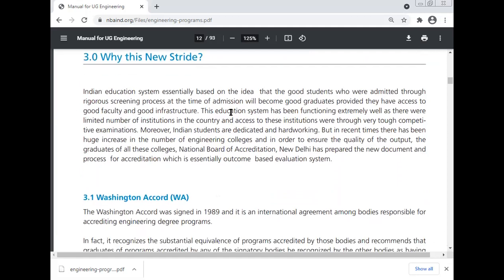Why this new stride? The Indian education system was essentially based on the idea that good students admitted through a rigorous screening process would become good graduates, provided they had access to good faculty and good infrastructure. This system functioned extremely well when there were a limited number of institutions and access was through very competitive examinations. However, in recent times there has been a huge increase in the number of engineering colleges, and to ensure the quality of graduates from all these colleges, NBA has prepared a new document and process for accreditation which is essentially an outcome-based evaluation system.